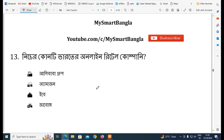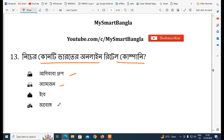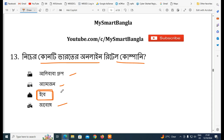How many online retail companies are there? Examples include Alibaba, Amazon, and others. This is an online retail company operating in India.